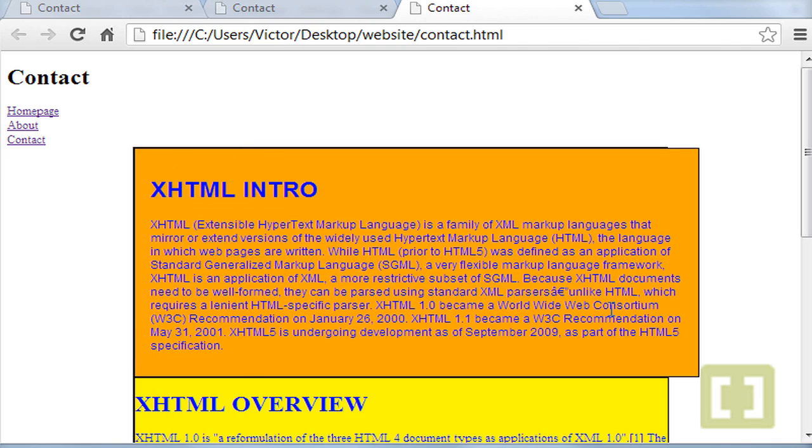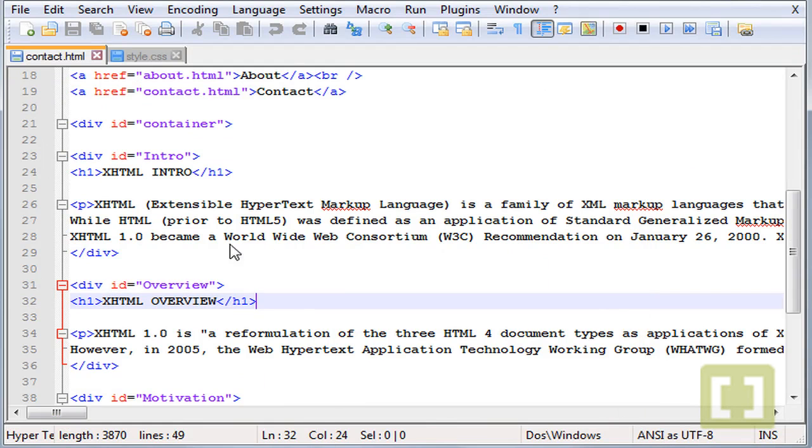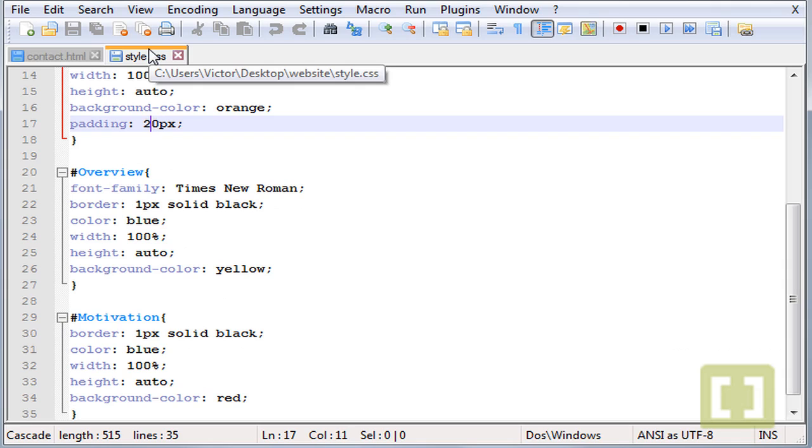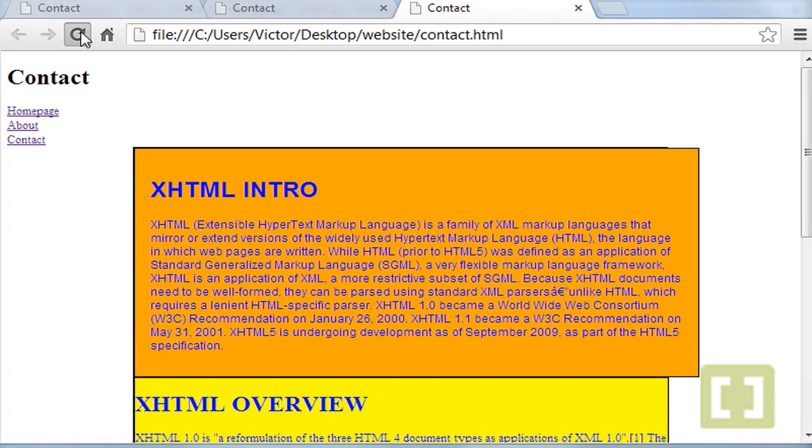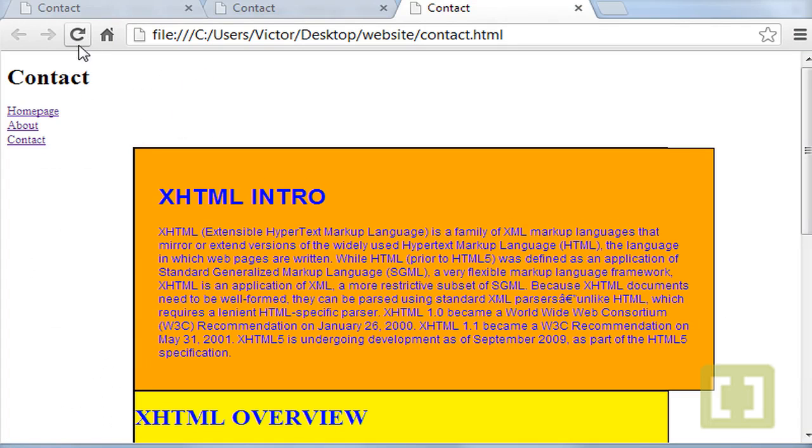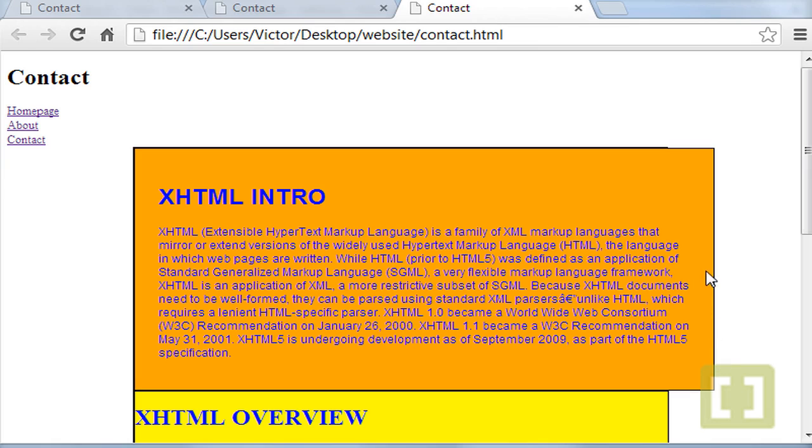So this is what the padding does and as you put more padding into it, let's type 30 for example, refresh it and there it is. It will grow the box because you are giving all around the text a padding.